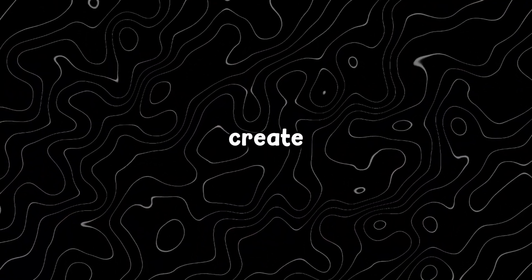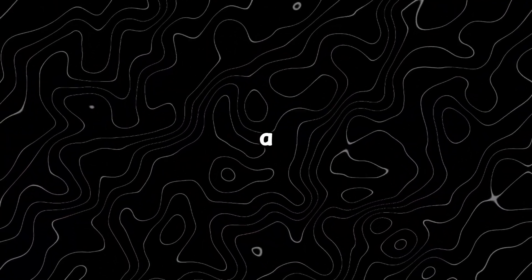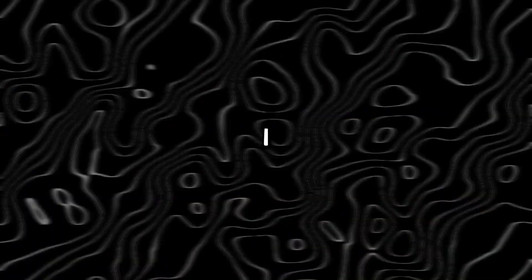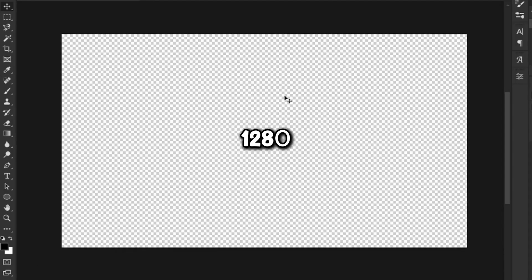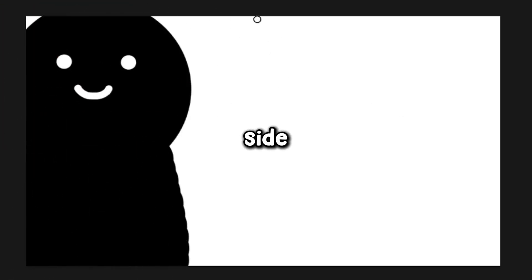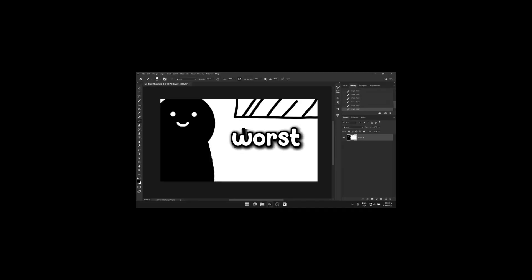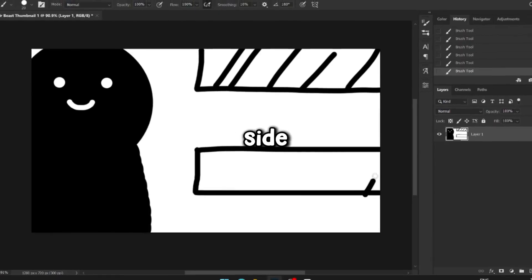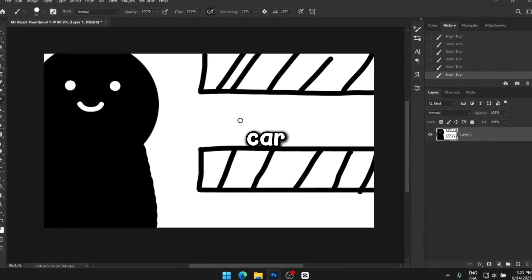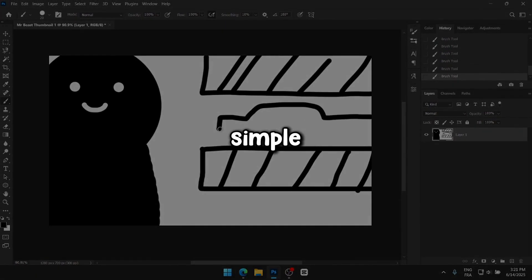For the first thumbnail I wanted to create something that looks like a typical MrBeast style thumbnail. I started by opening a new Photoshop document with the usual size of 1280x720 pixels. Then I sketched out a rough layout — MrBeast on the left side, and on the right side there's a hydraulic press with a car placed between them. The concept is simple and I think AI should be able to handle it easily.